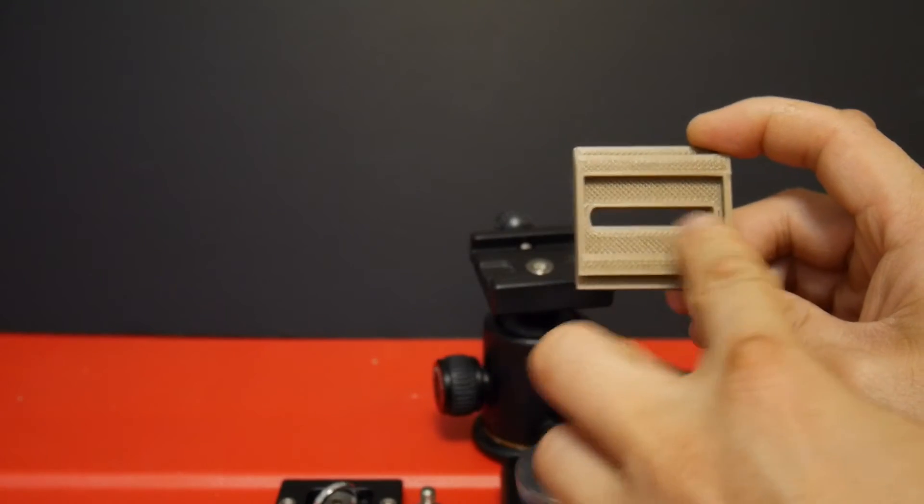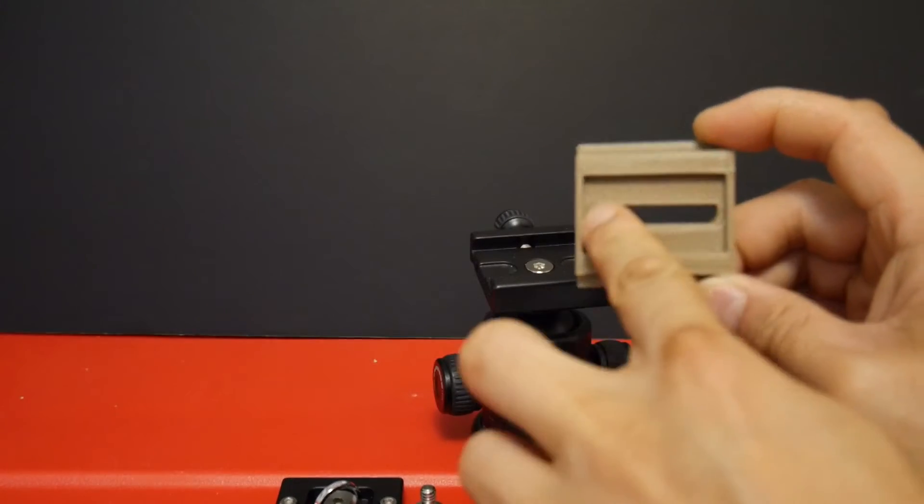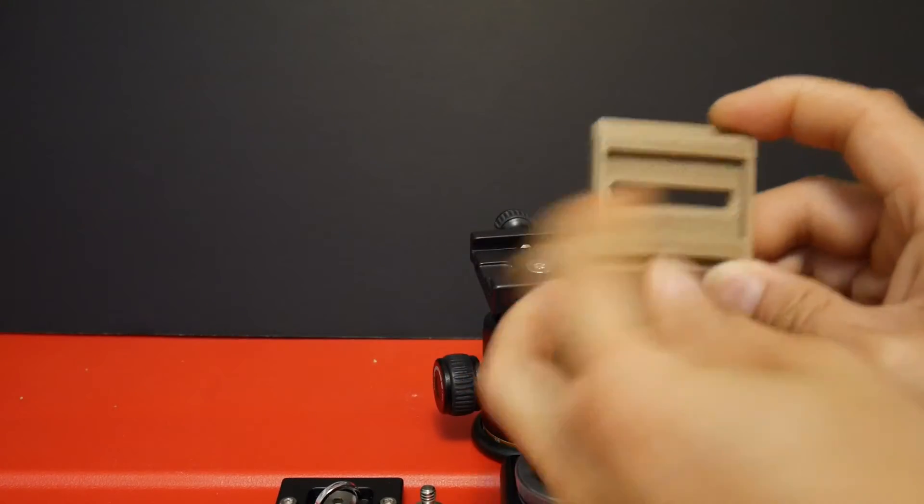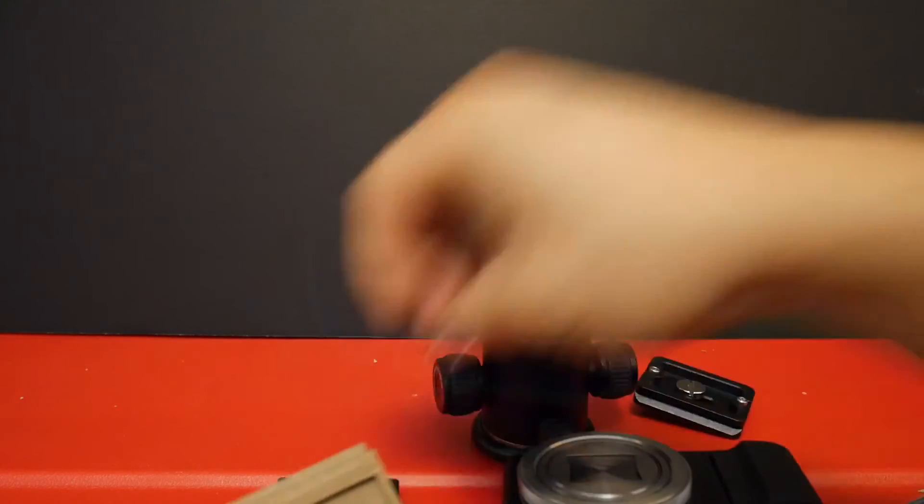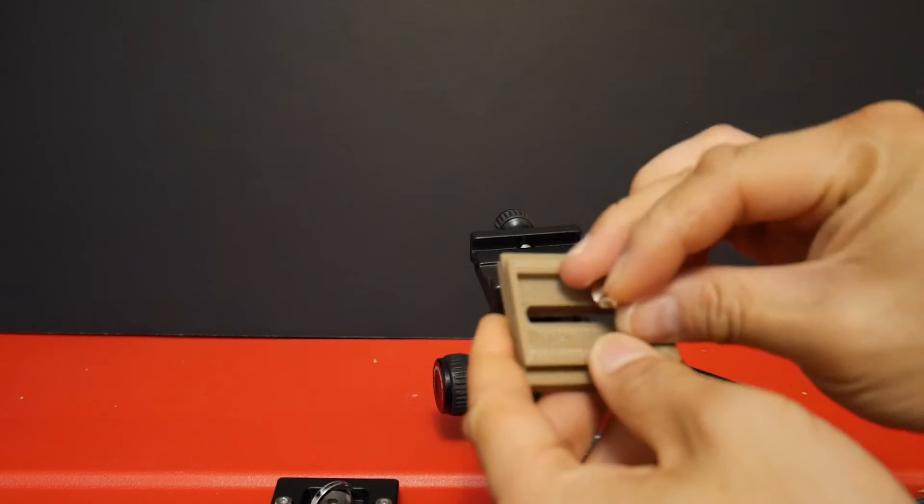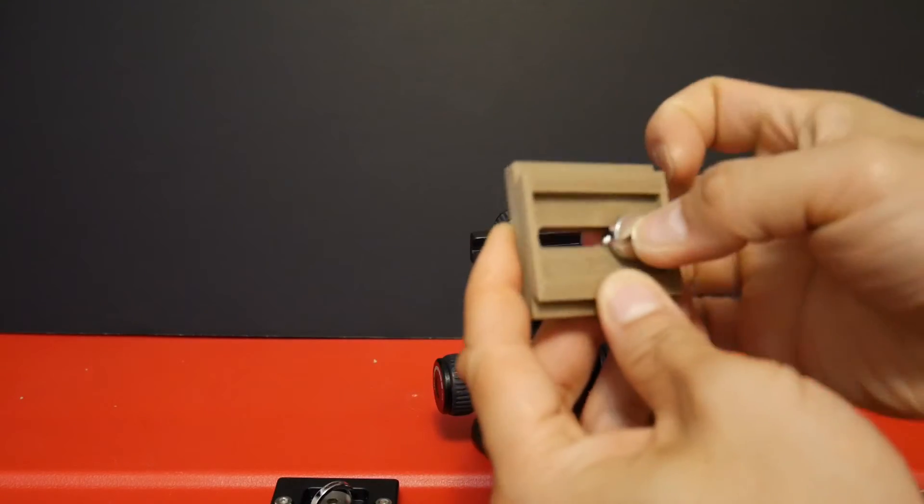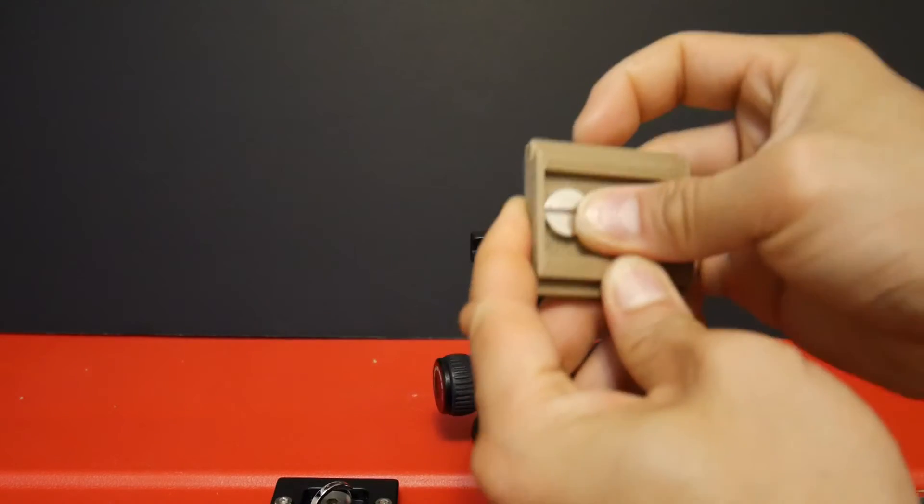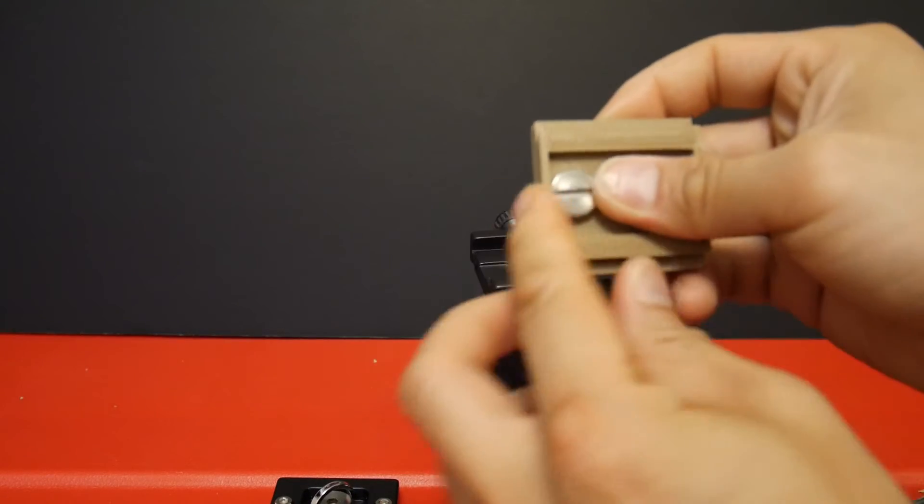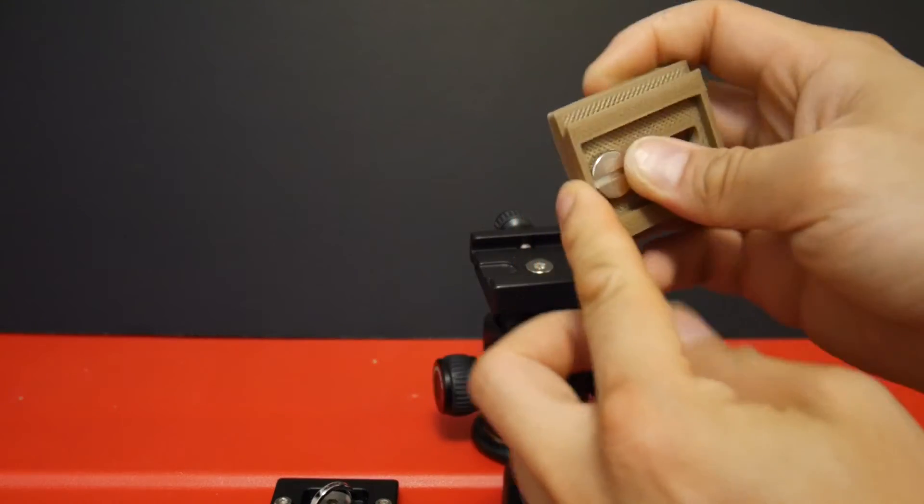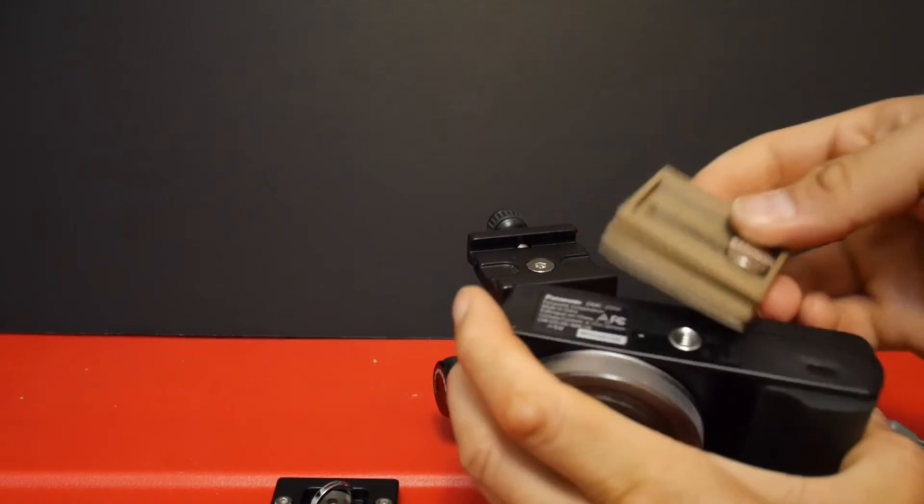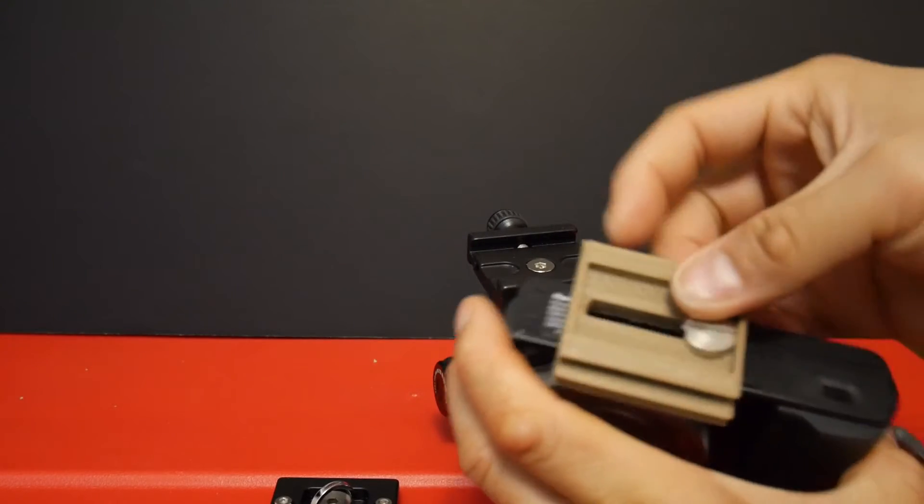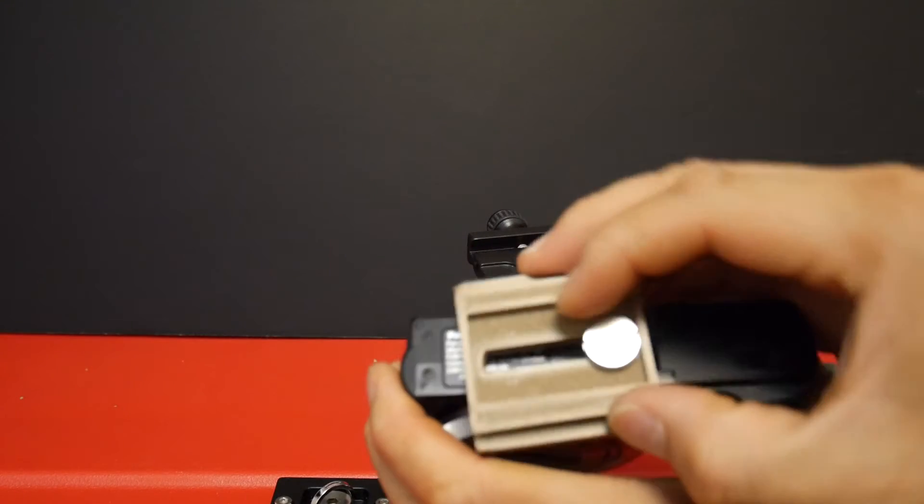I basically made the slot, the hole, longer. This way the screw can move closer to the edge of the mounting plate and this way allow you to clear the battery door as you can see.